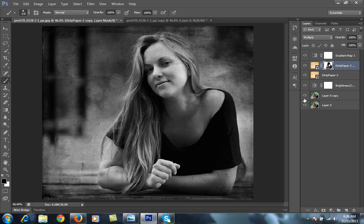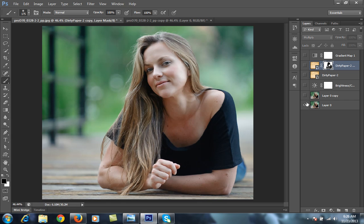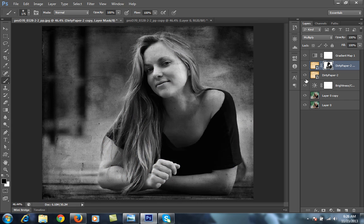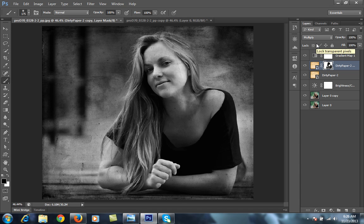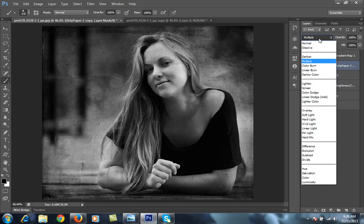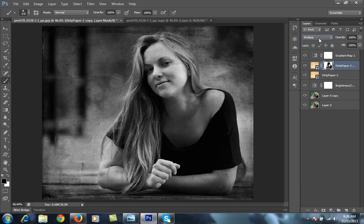So I have got the final result from all these layers — this is before and this is after. You can download this type of texture from the internet by searching 'paper texture' on Google. There are so many beautiful paper textures available. Download one, put it on a layer, set its blend mode to Multiply, and experiment with other blending modes as well. I hope you liked this — thank you friends for watching this video.